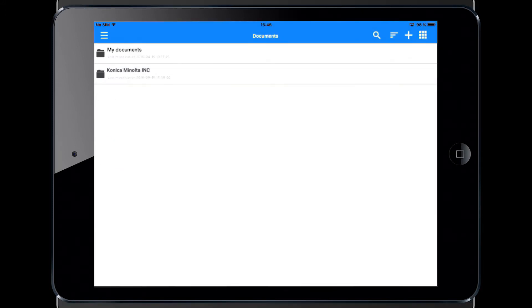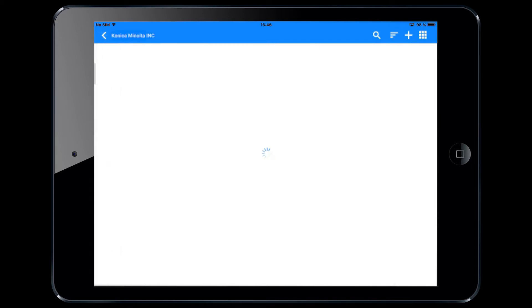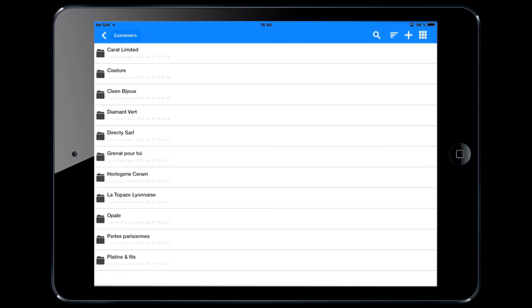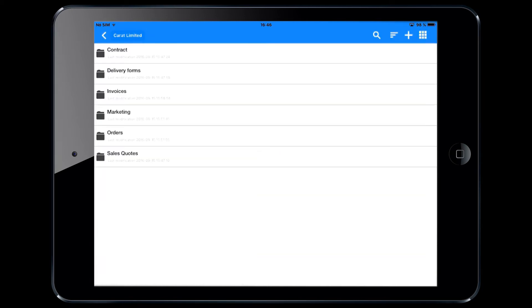If you click on the document tab, you will have access to all your folders and documents. For instance, you can click Customers, then Caret Limited, and you will find all the documents related to your customer.